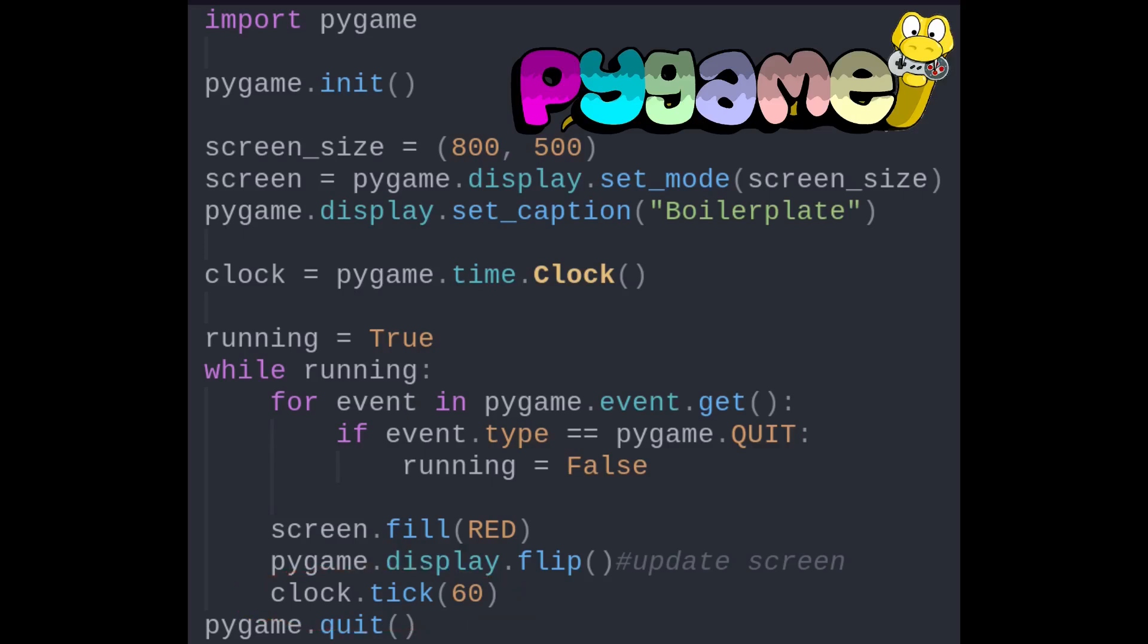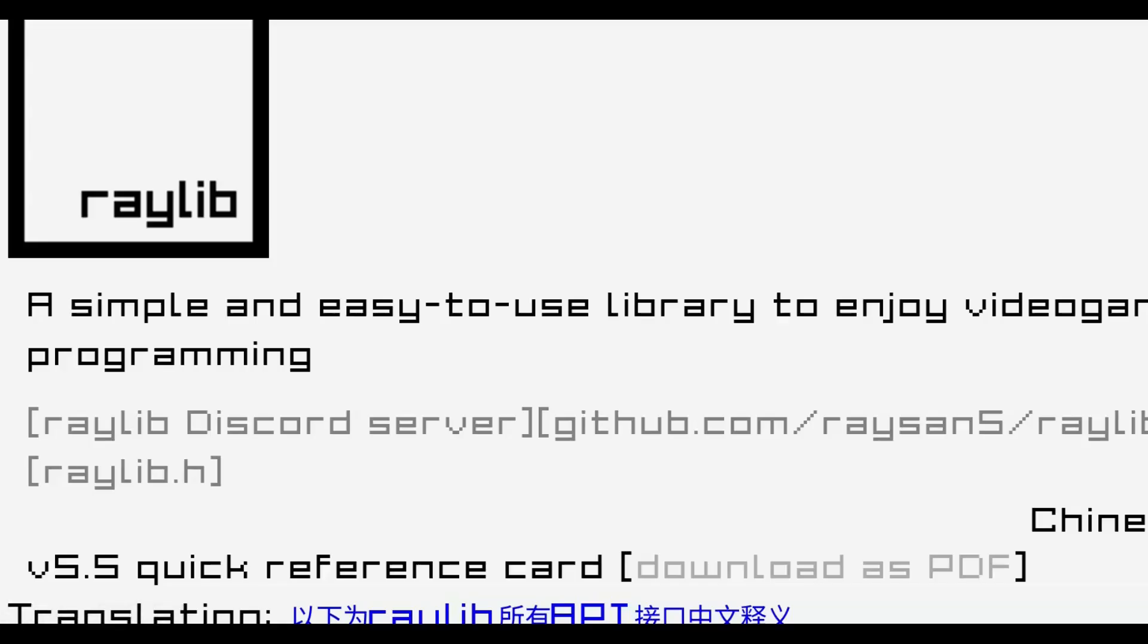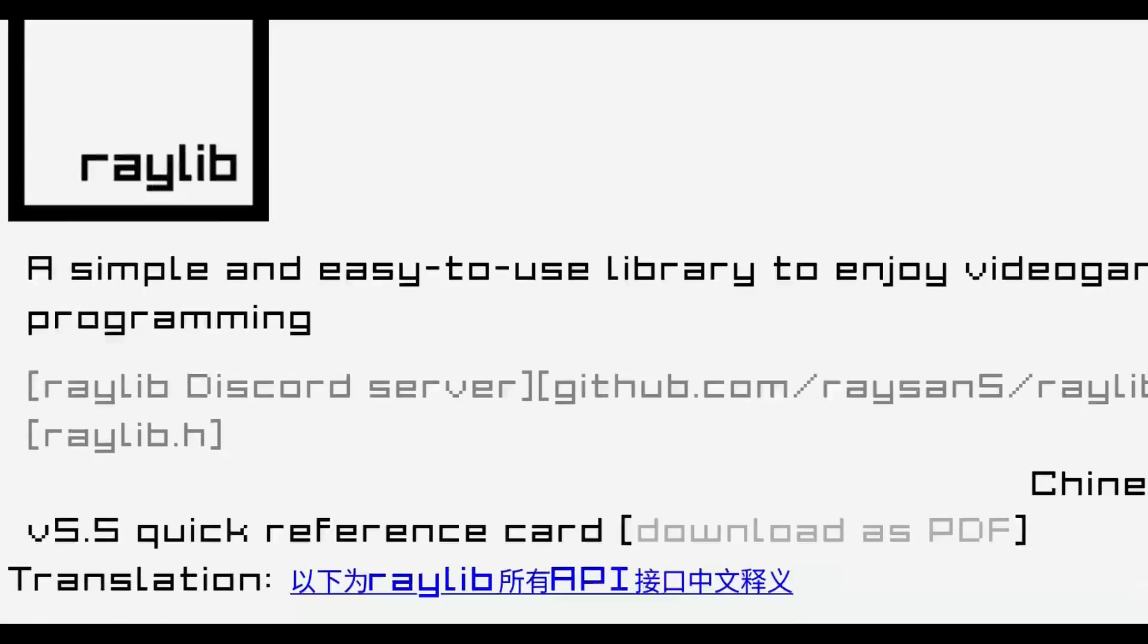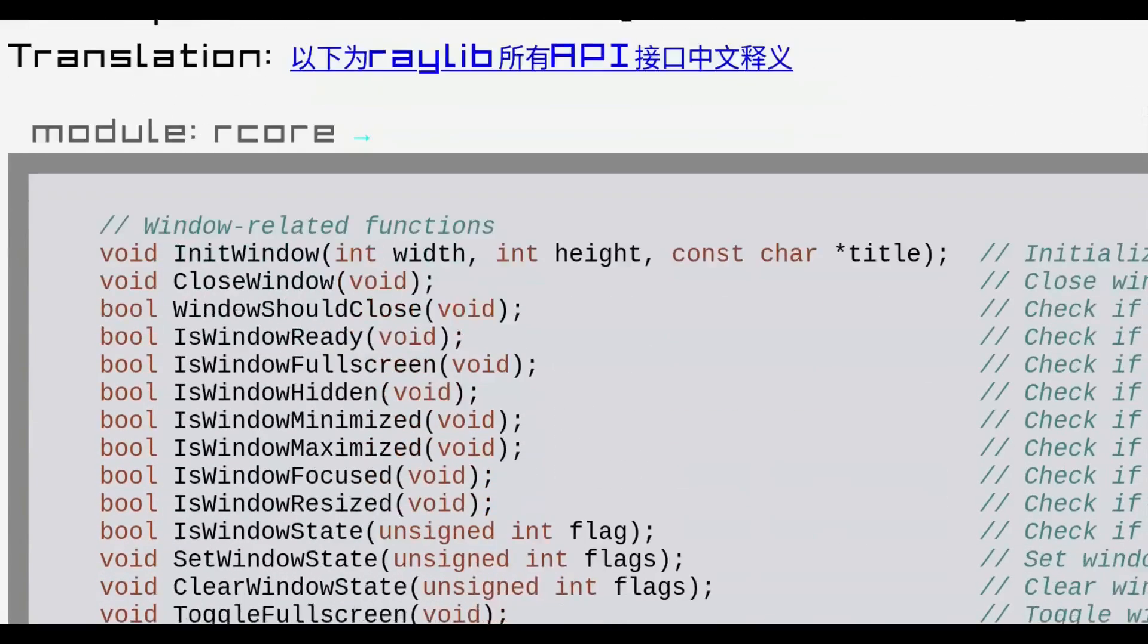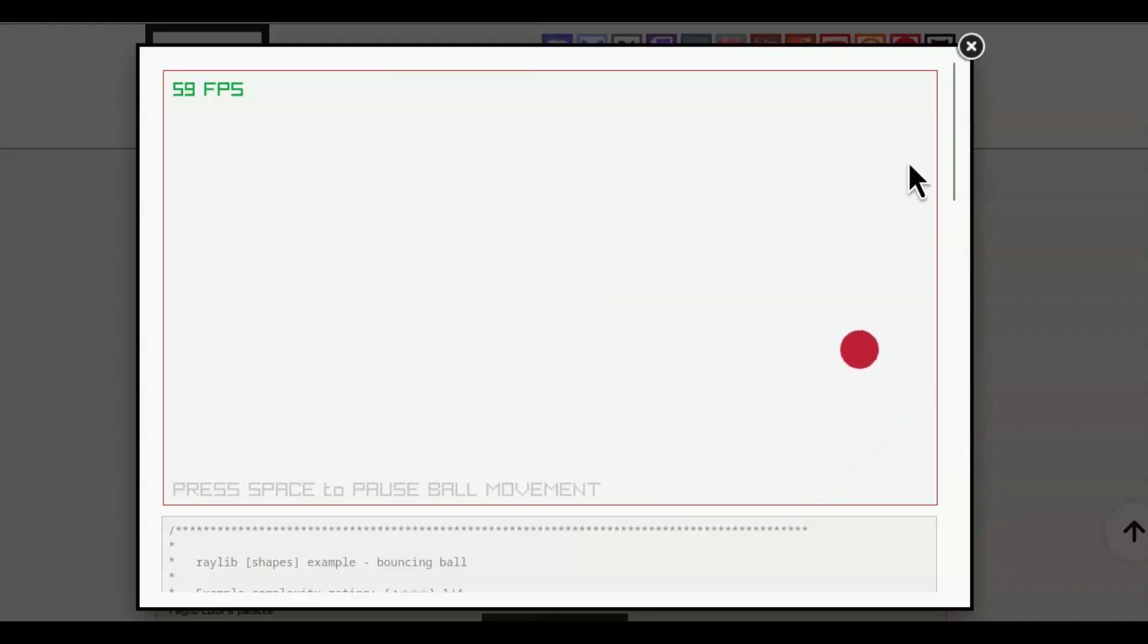What's nice about Raylib is its straightforward procedural approach. If it were written in any other language than C, you would have to deal with an object-oriented system of classes. Instead, everything you need is in the cheat sheet. Now let's get to our first program, the bouncing ball I mentioned earlier.